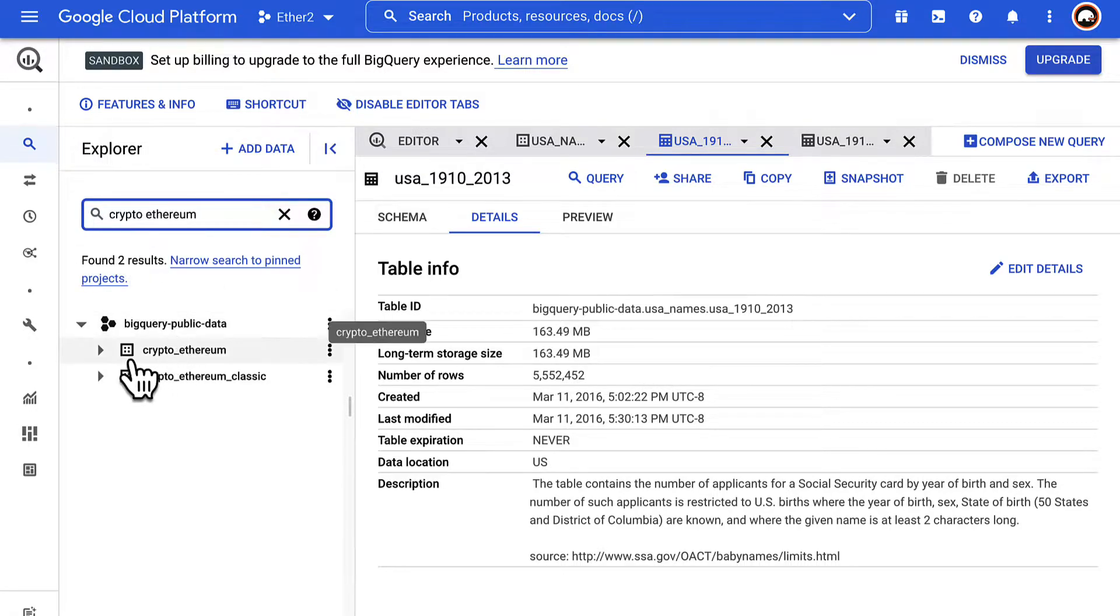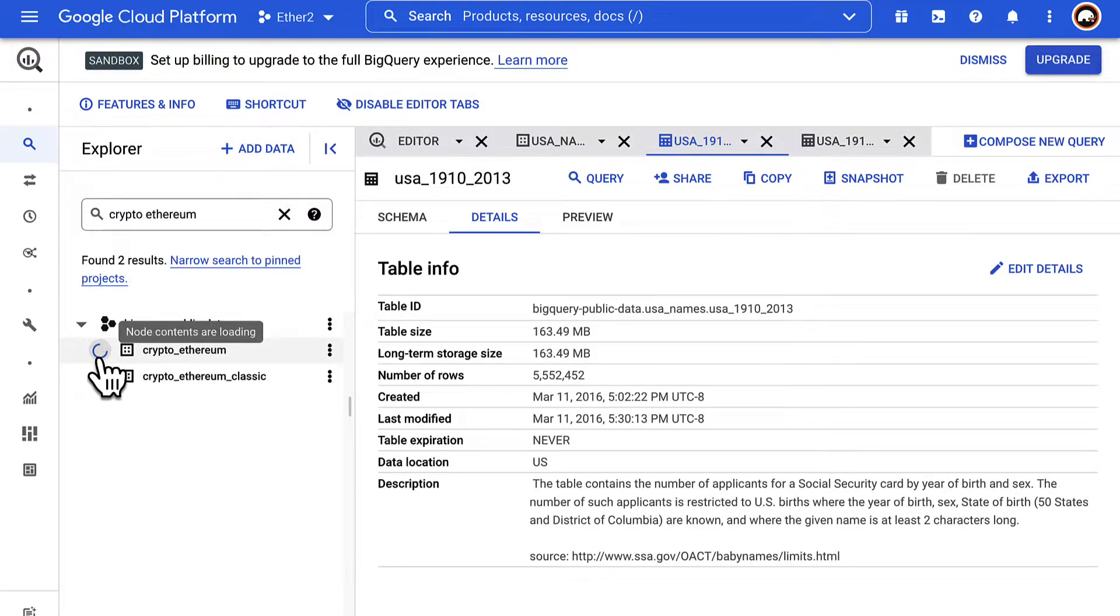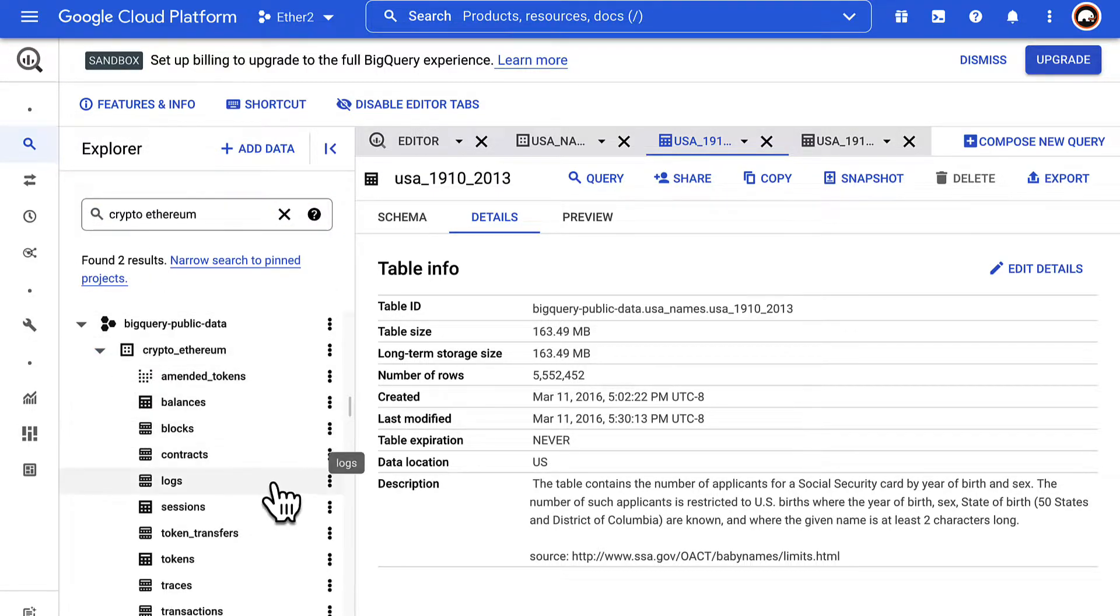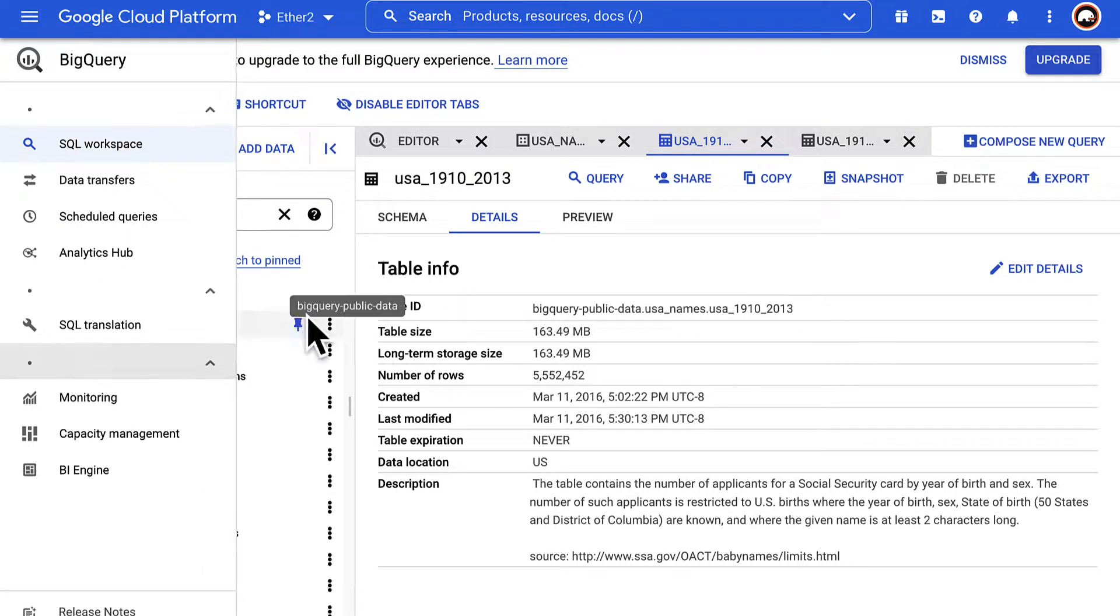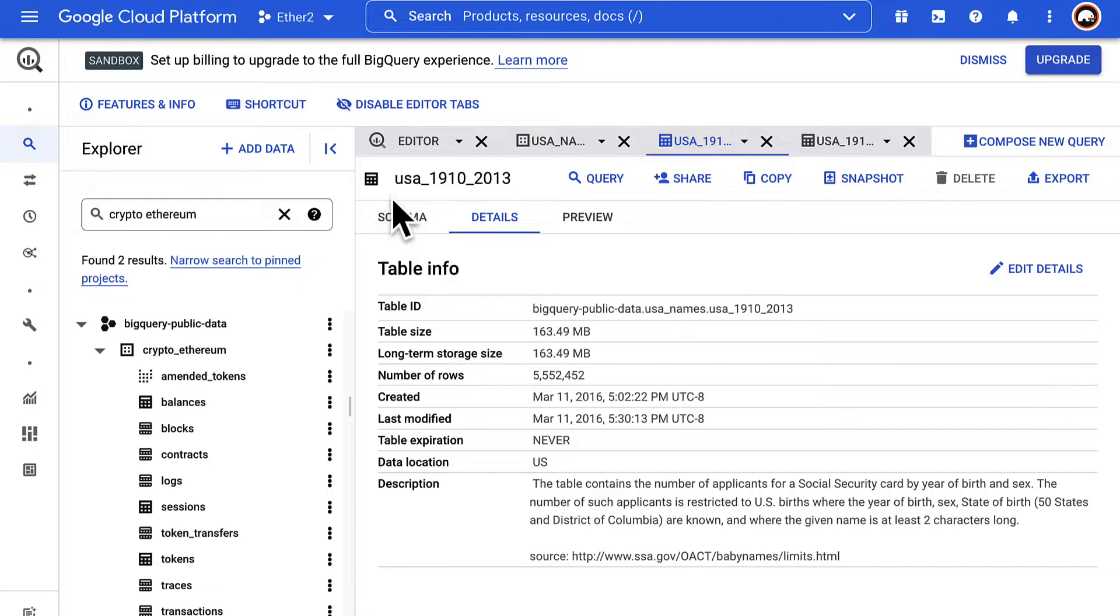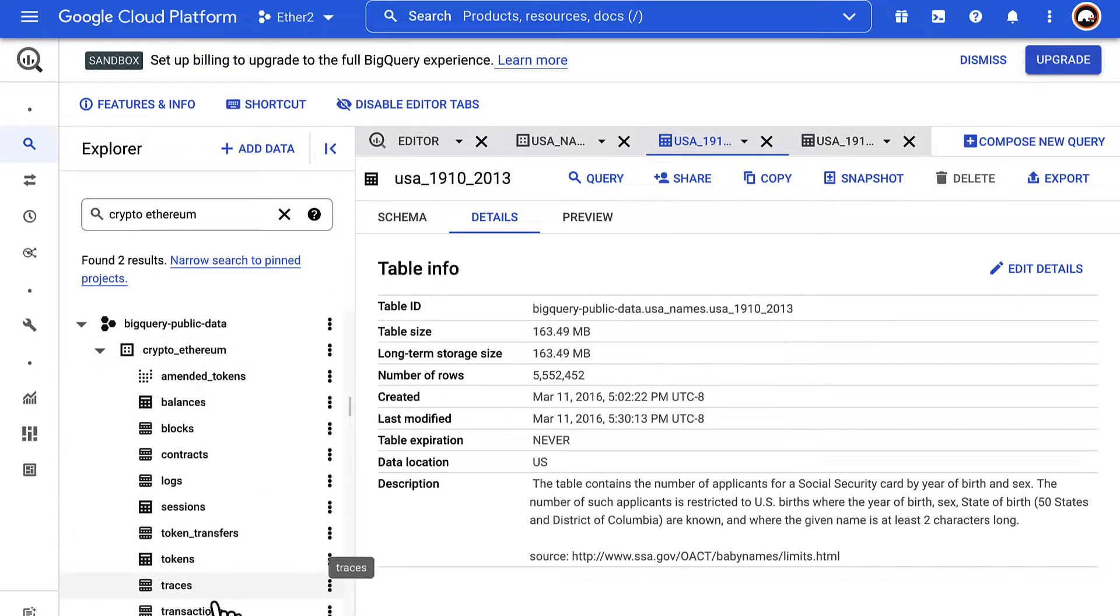Here you can see CryptoEthereum and CryptoEthereum Classic, these two datasets. We're going to use CryptoEthereum where you can see these different tables.